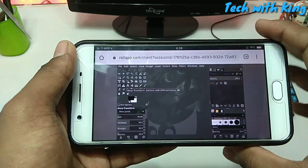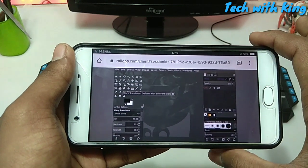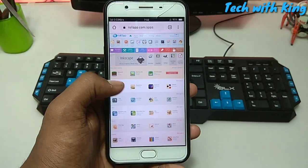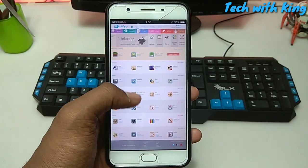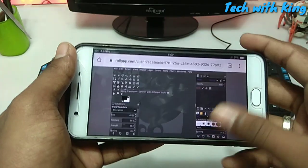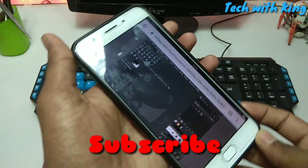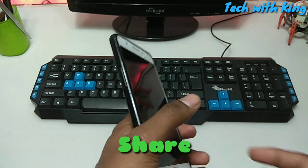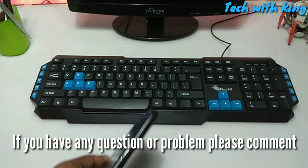So here is PC software running in Android. That's it for this video. If you want more videos on this topic, let me know in the comments. Subscribe for more videos, like this video, share this video. If you have any questions or problems, let me know in the comments.